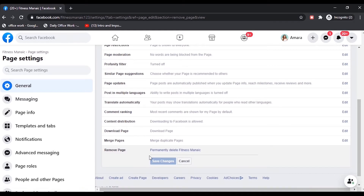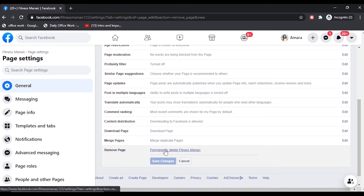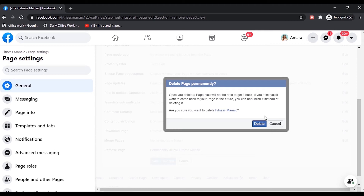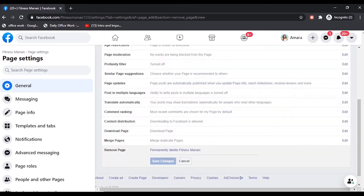Then click on Permanently Delete Your Page. You will get a message that once you delete your page, you will not be able to get it back. Make sure you want to delete it — only then press the Delete option, otherwise you will not be able to get it back.